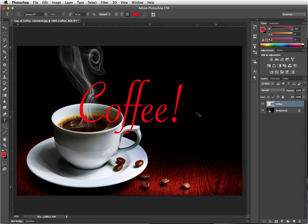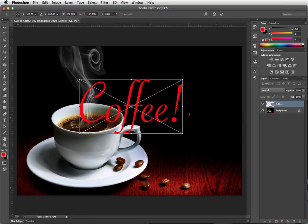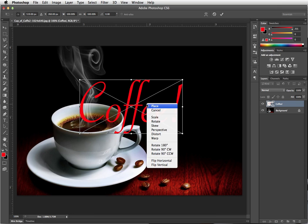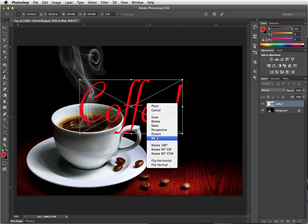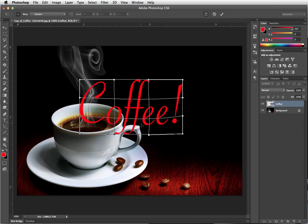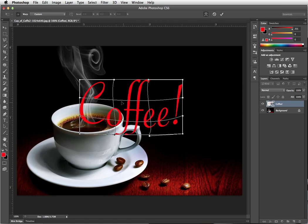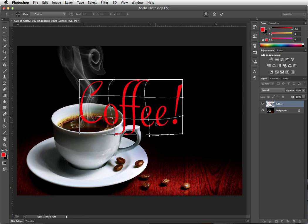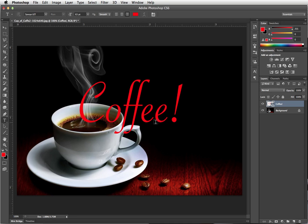Now if I do a free transform Command-T, you'll notice that all the warps are available to me, including the standard, let me push it around any way that I want kind of warp.